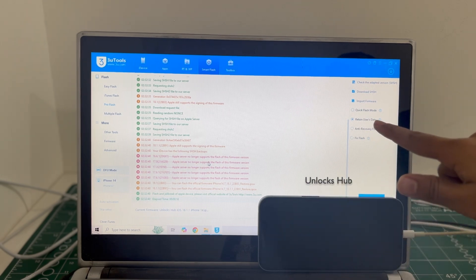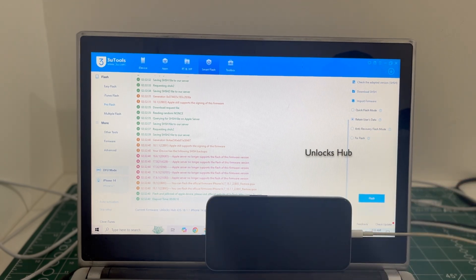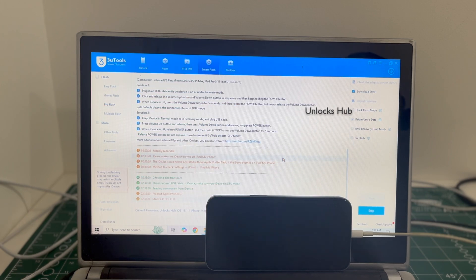I have selected the retain user data so the Wi-Fi passwords will be saved. Click on flash and click on yes.